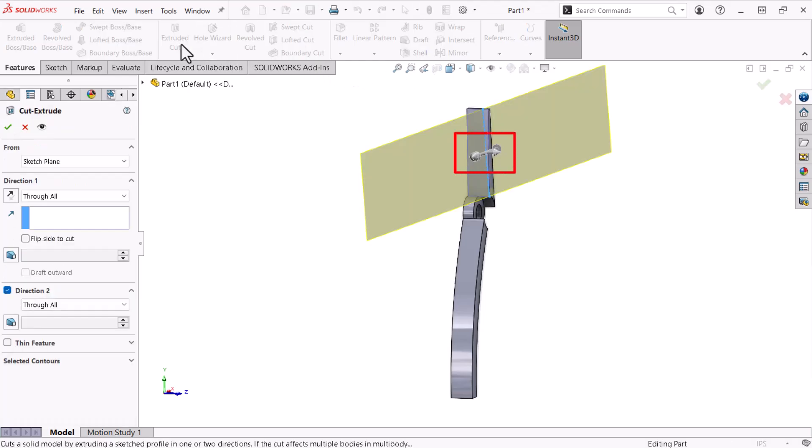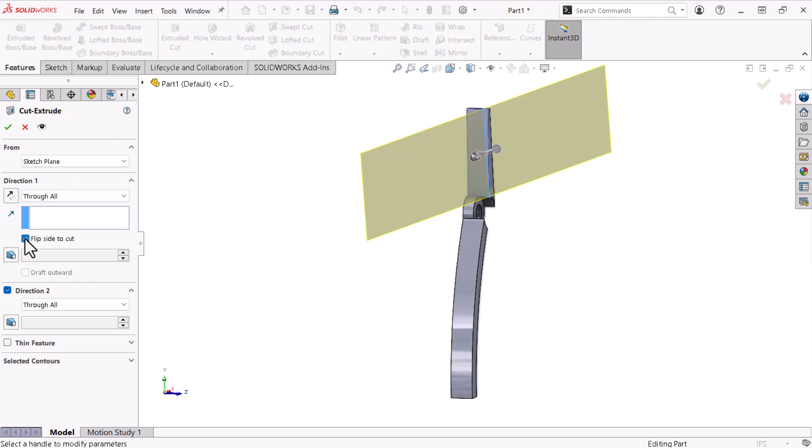The preview displays three arrows. The arrow perpendicular to the profile indicates what material the feature will cut. Activating flip side to cut toggles the arrow's direction. I'll deactivate flip side to cut to remove the sliver geometry and click OK.